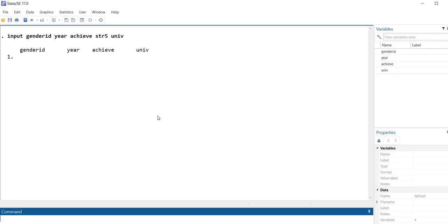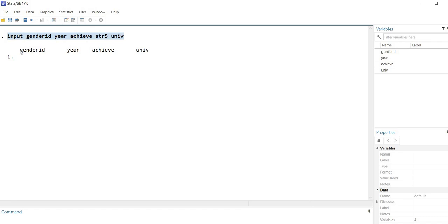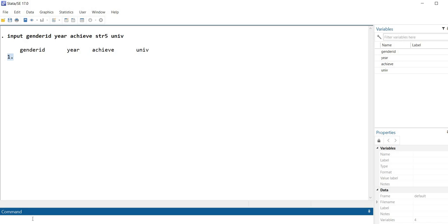When I hit enter you'll see it shows input gender ID year achieve and so forth — that's just the command line shown again, with the names of our variables and line 1 shown. So we're going to go to the command line and start typing in our data. I'm going to code gender identification as 0 for identifying as male and 1 for identifying as female. So for the first student I'll type: 0, 1, 81, OU — with spaces between values to represent a value on each variable in that row.